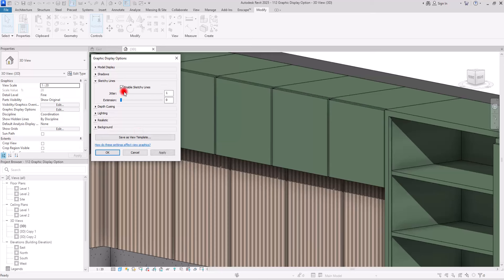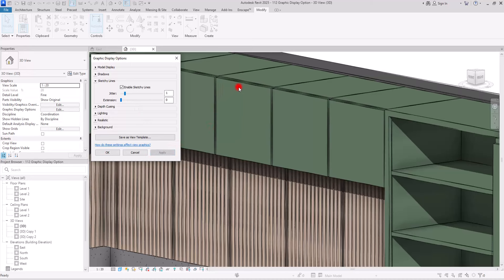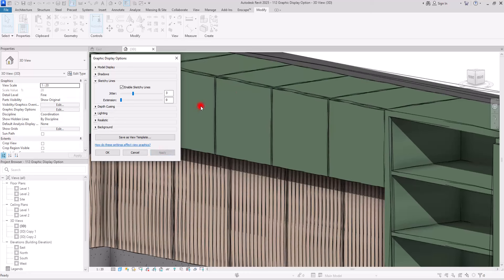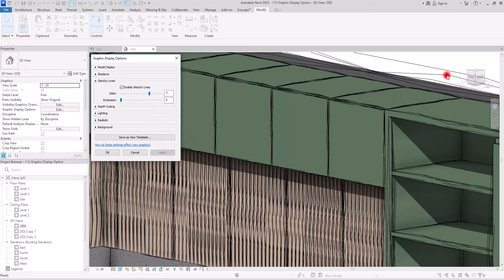Right now Jitter is on zero so we have simple straight lines. If I set it to one you can see some variation. At three you get messy lines, and at seven or more you see multiple lines for what was just one line — this gives your project a sketchy, hand-drawn feeling.